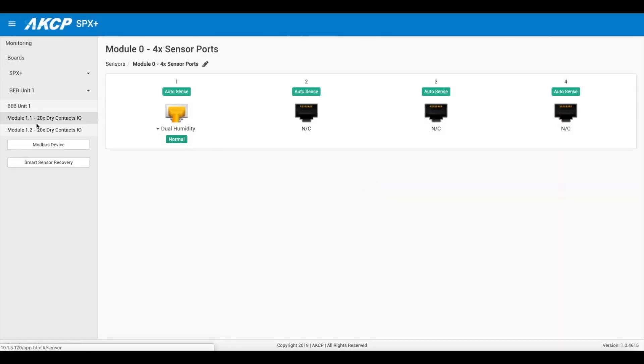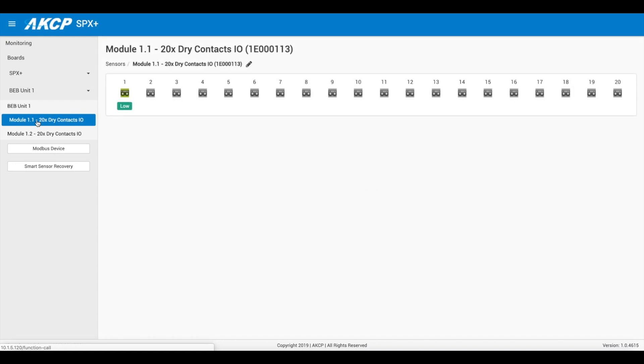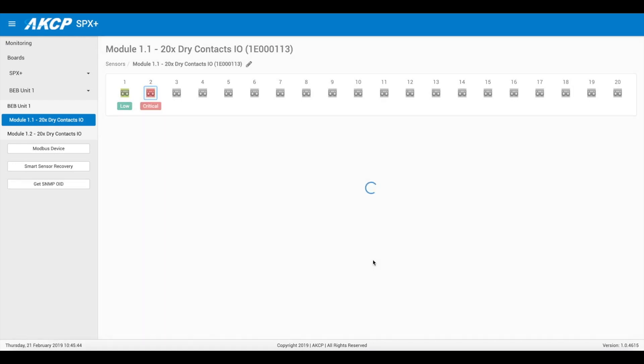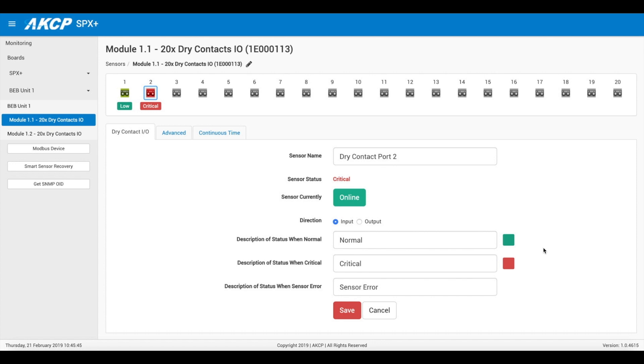We can now go into our sensors and online additional dry contacts or whatever other modules you have on your BEB unit.